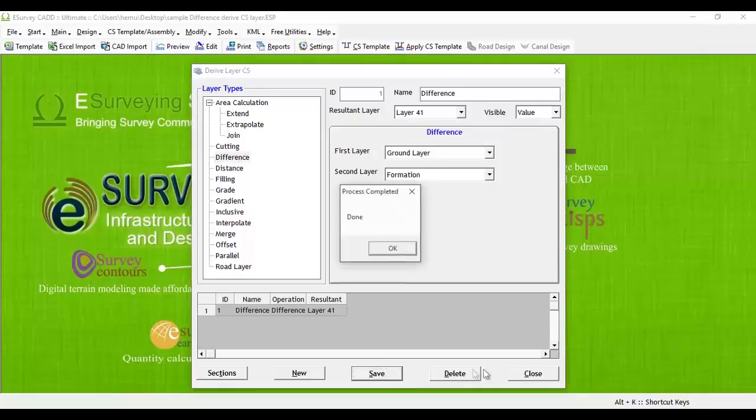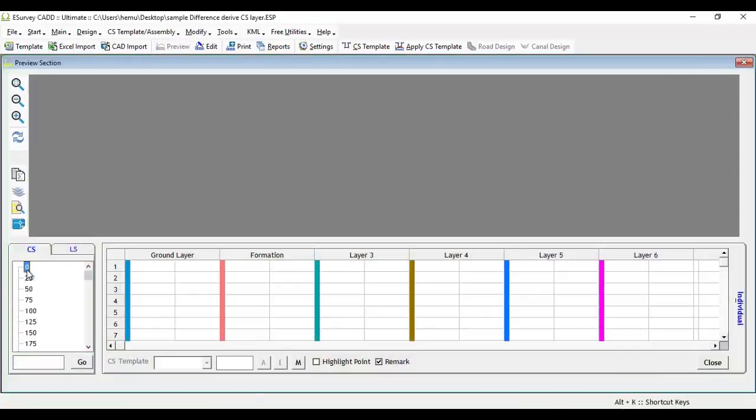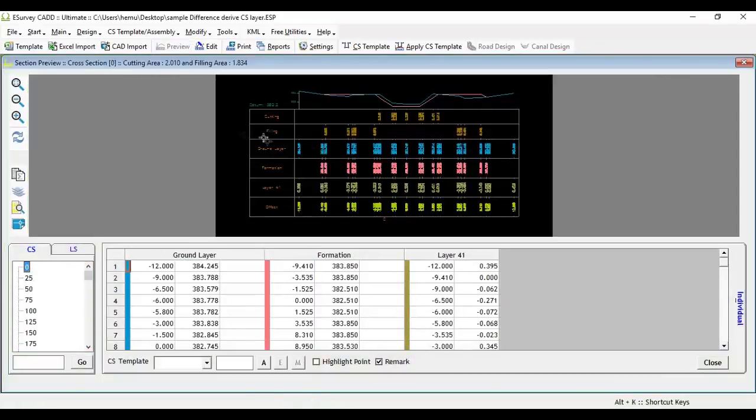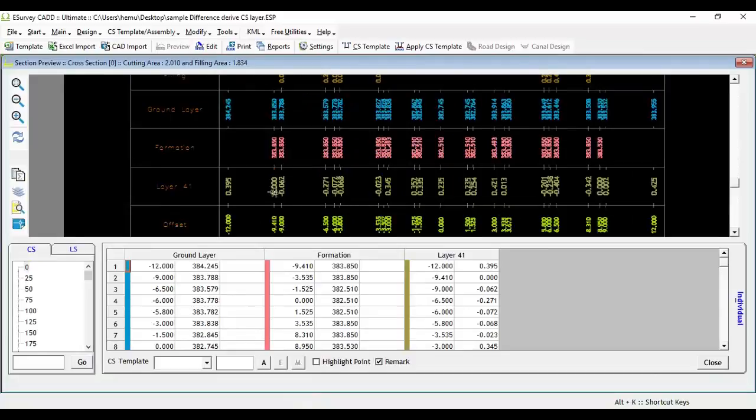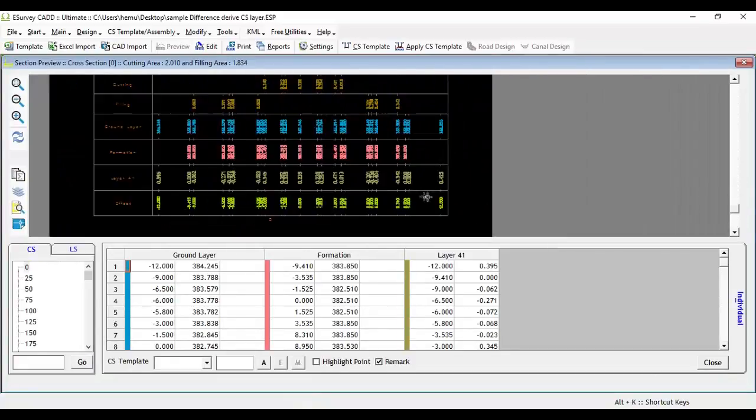Close derive cross section layers window. In the cross section preview screen, you can see that layer 41 has the difference between ground level and formation level.